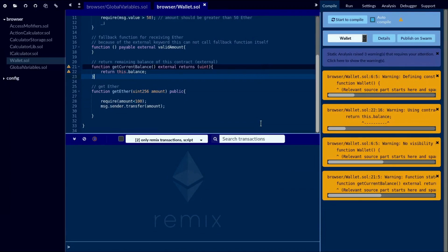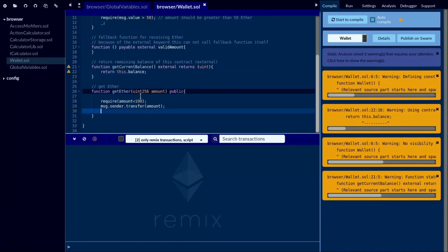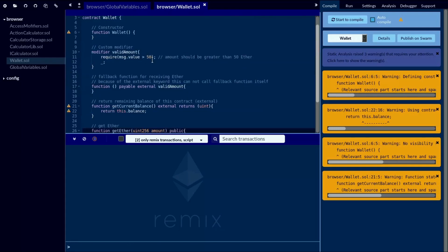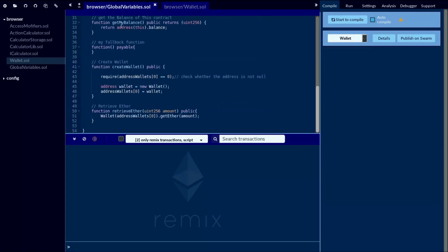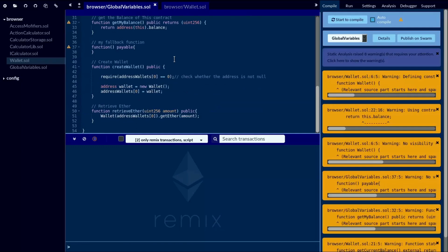Hi guys, welcome back to System Clock. Today I'm going to demonstrate how to use the most frequently used globally available functions in Solidity called msg.value and msg.sender. Besides that, I will teach you how to use the transfer function in Solidity. So let's start with the global variables.